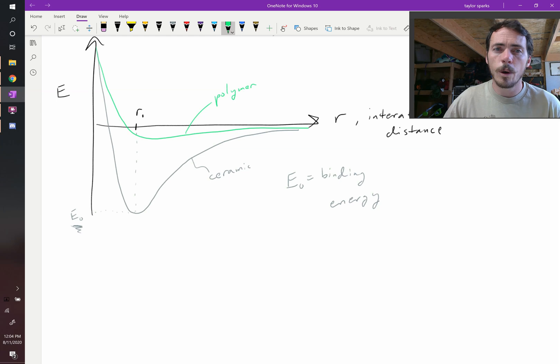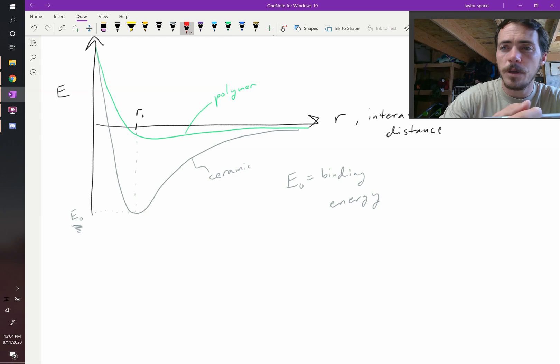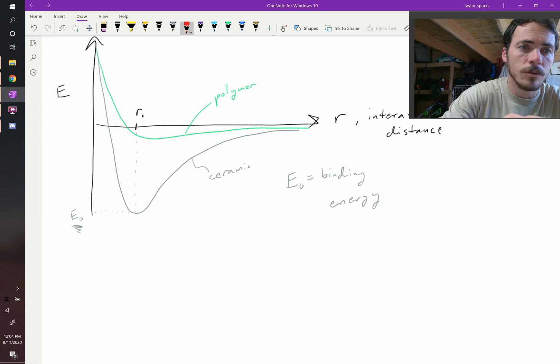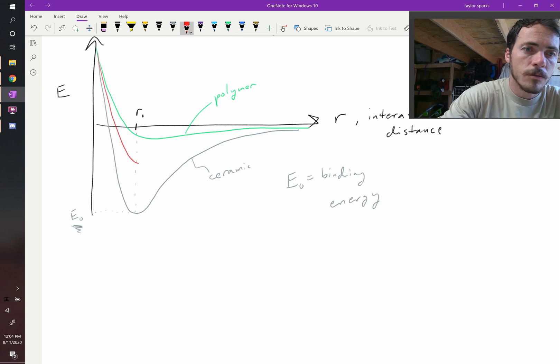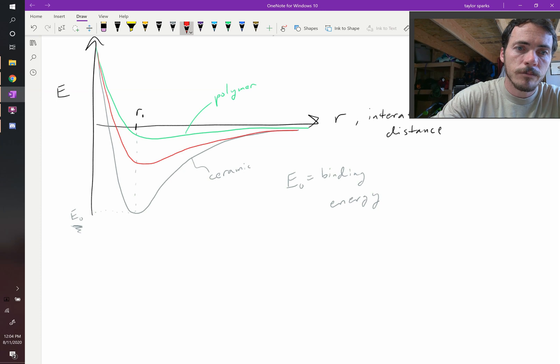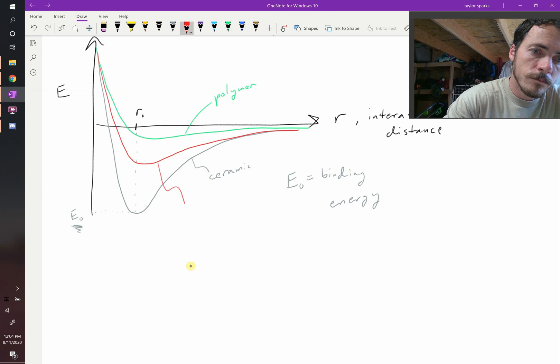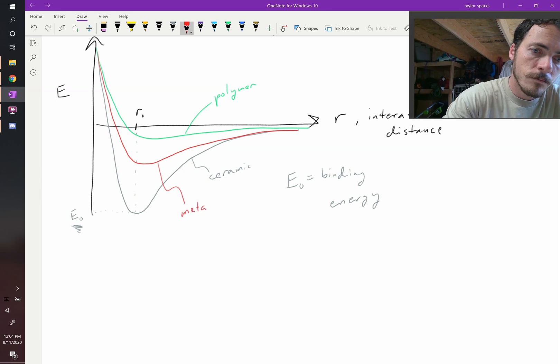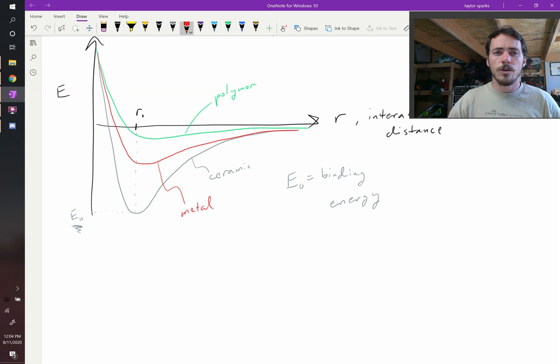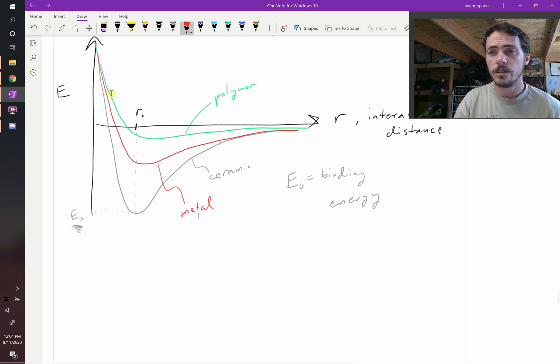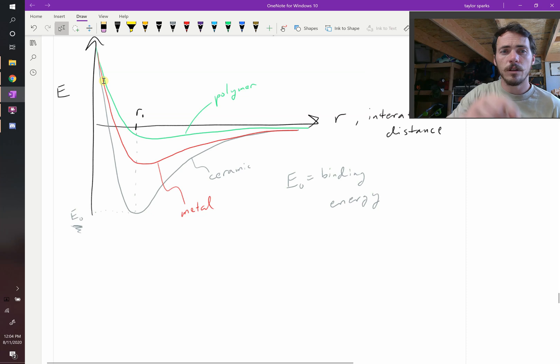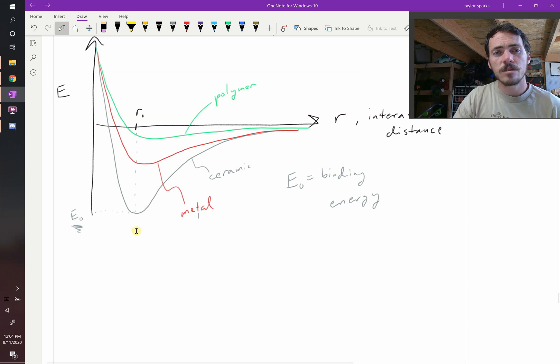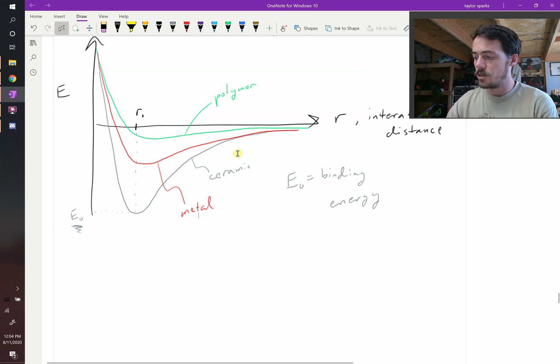Where would a metal go? It's going to be in between those two. All of a sudden, using these what are called potential well diagrams, because it looks like a well, these potential well diagrams start to tell us lots of useful information about materials.